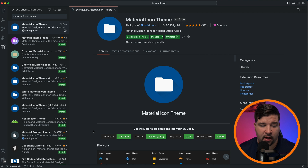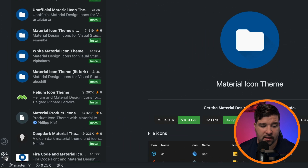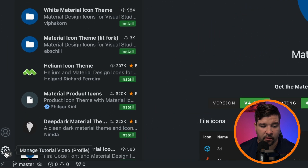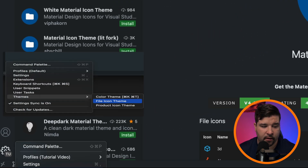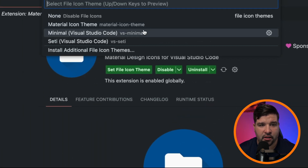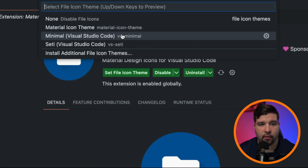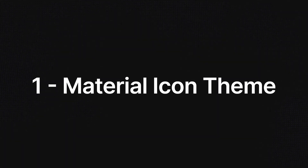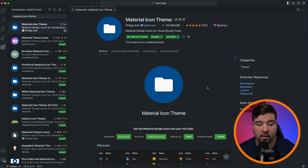To change the active icon theme, just come down to the little gear icon, go under Themes, select File Icon Theme, and change it to whatever theme you want to activate.